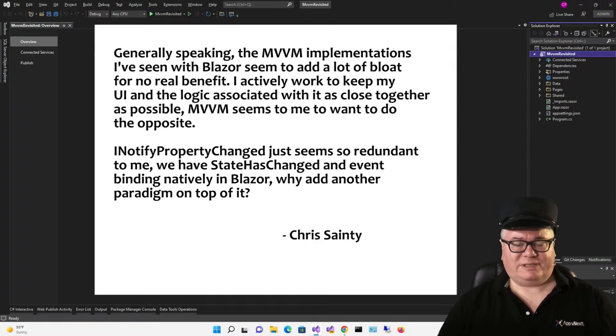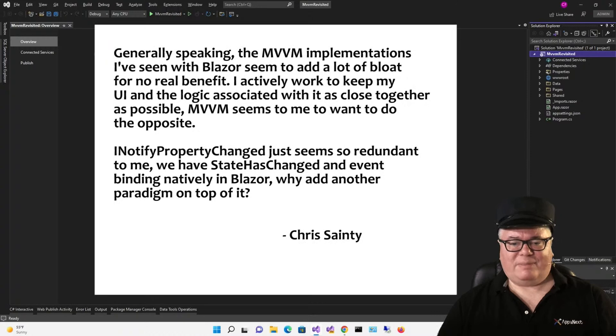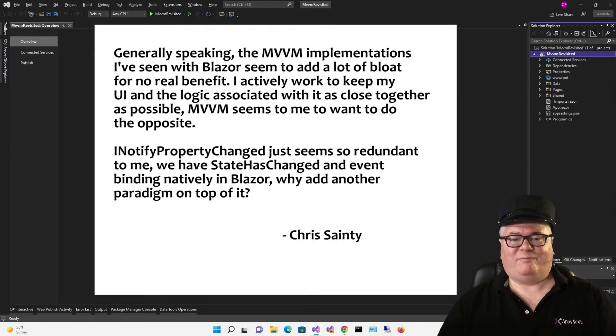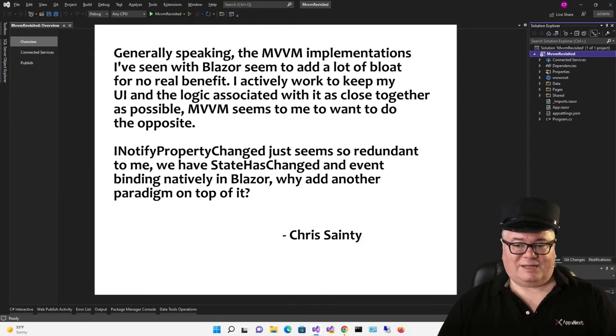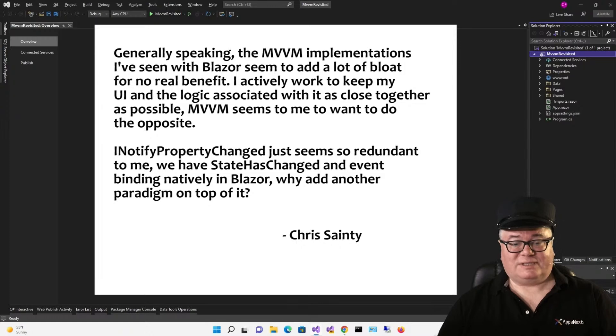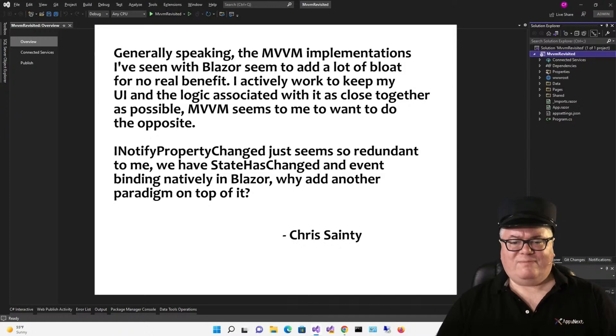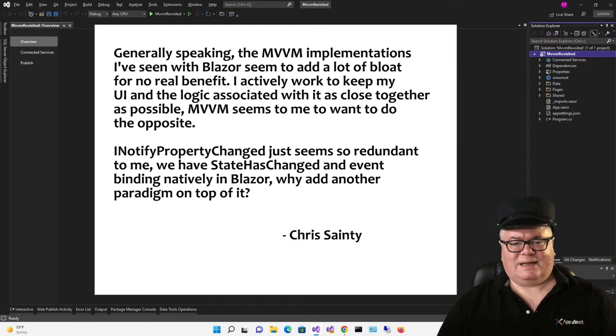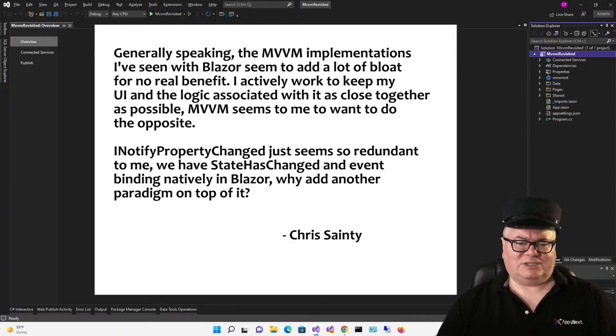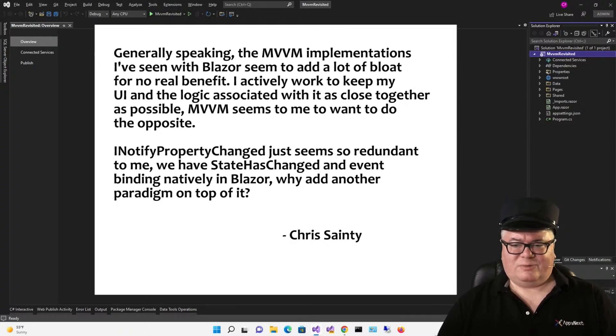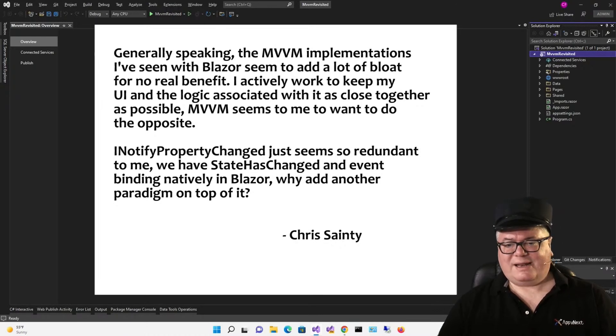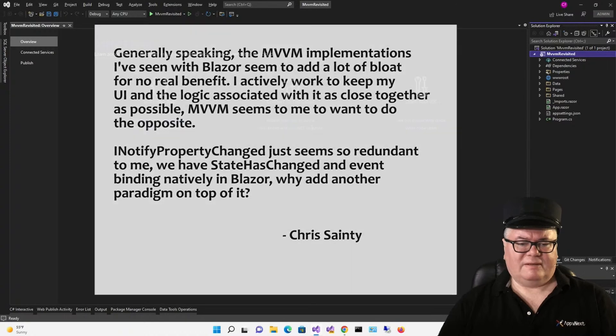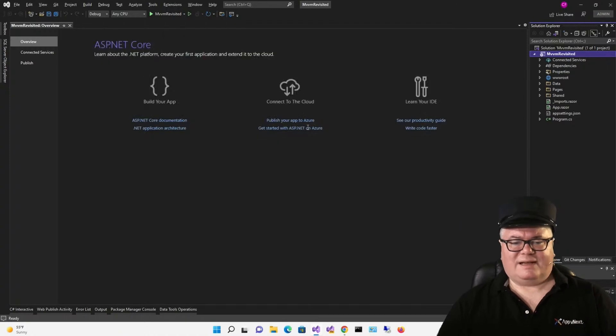Generally speaking, the MVVM implementations I've seen with Blazor seem to add a lot of bloat, for no real benefit. I actively work to keep my UI and the logic associated with it as close together as possible. MVVM seems to me to want to do the opposite. INotifyPropertyChanged just seems so redundant to me. We have StateHasChanged and event binding natively in Blazor. Why add another paradigm on top of it?